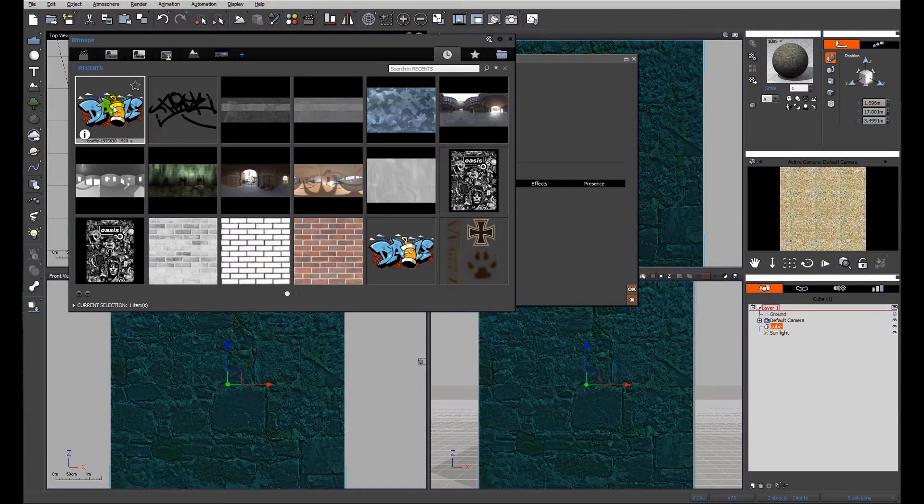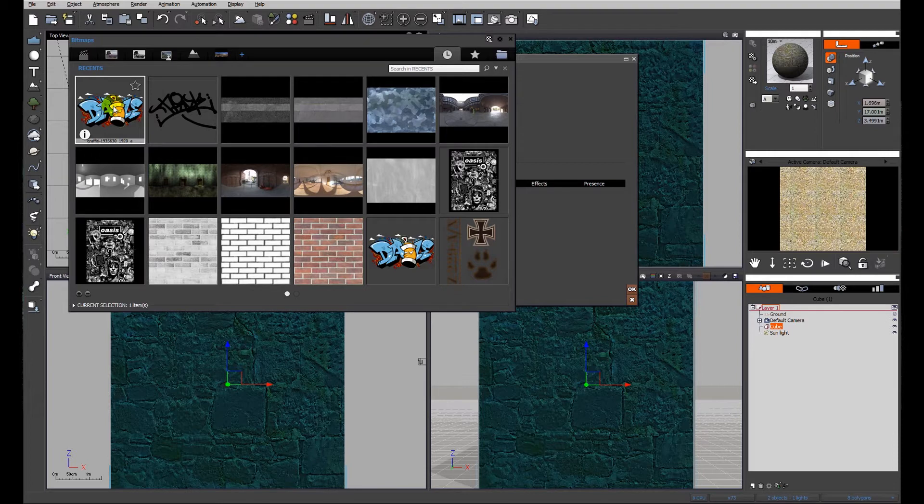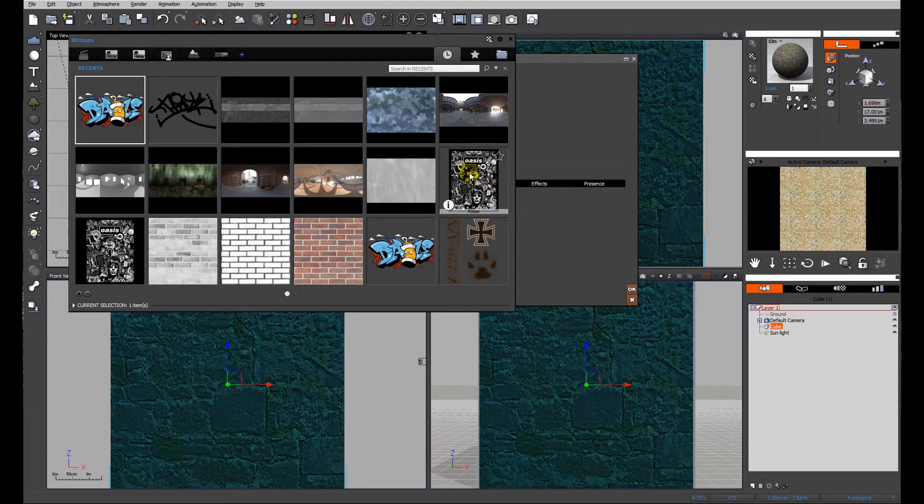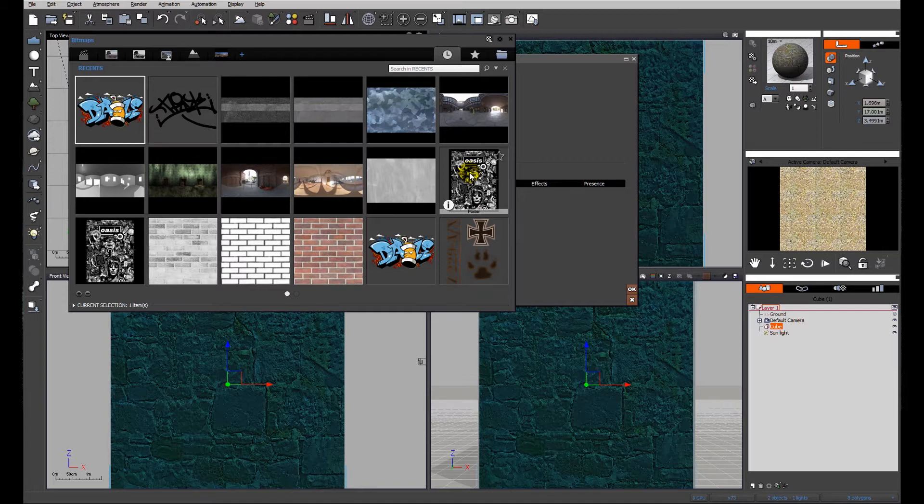Now a decal needs to be a PNG or a TIFF, something with transparency. If you bring in a JPEG or a bitmap, say for instance an image such as this, you'll end up with just a poster as it were. It'll be a flat image.